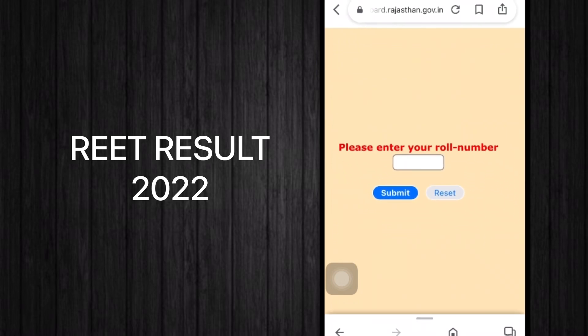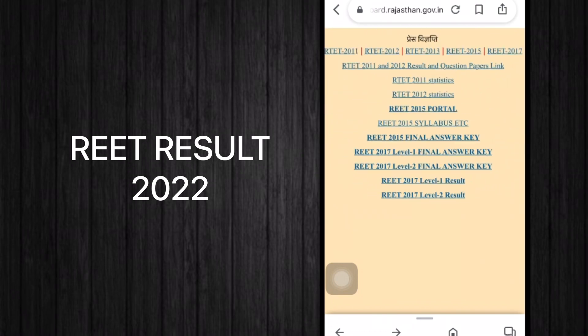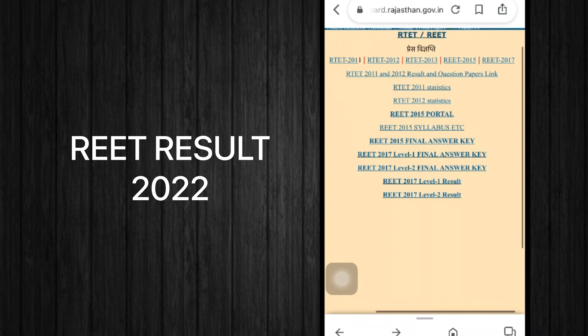On the new page, enter your roll number and click the submit button. Your result will be shown instantly. You will have to follow the same process for the 2022 result once the link appears on the page.